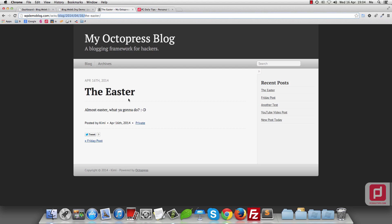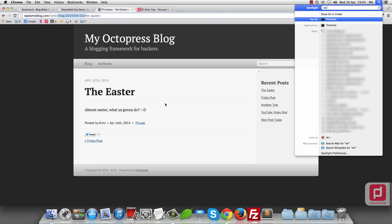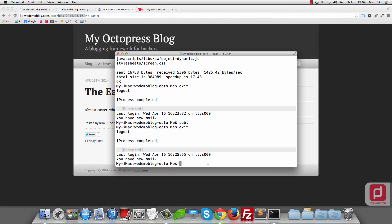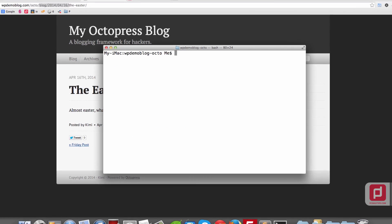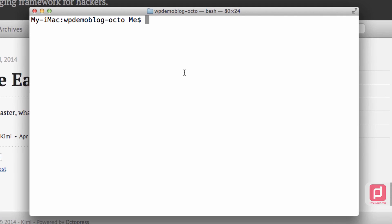To create a new post in Octopress, you just need to open your terminal. I'm going to open my terminal and clear it. To create posts — instead of going to your dashboard in WordPress — you can create new posts from the terminal, which is very simple. For example, you write 'rake new_post', which is the command for creating new posts in Octopress, then square brackets, and inside the square brackets, double quotes.